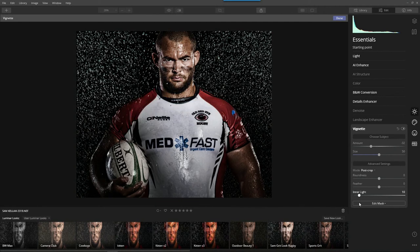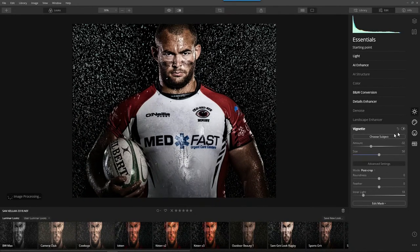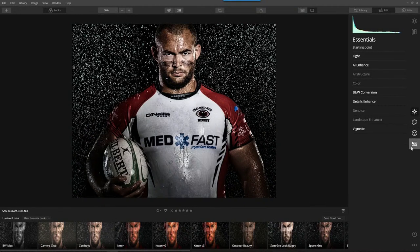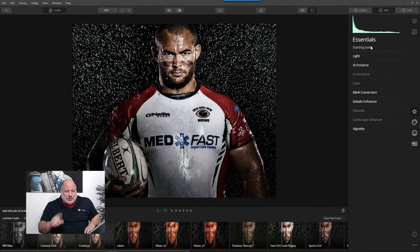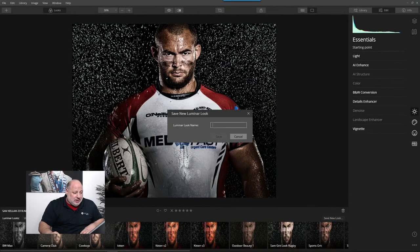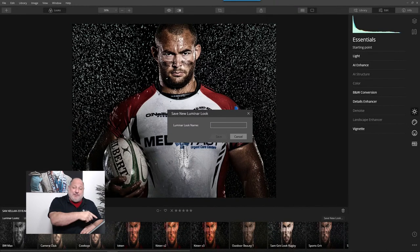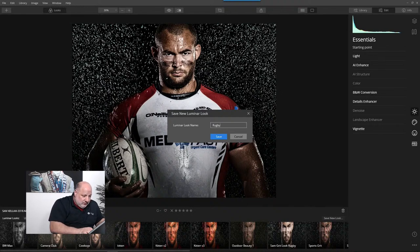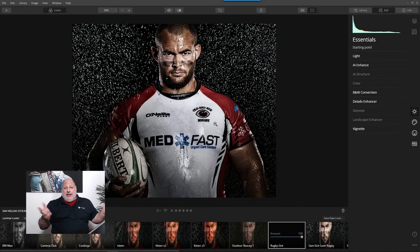Because I kept all my tools on one layer, I can save it as a new look. I can save all my tools together — the ingredients into a recipe or a look. Let's call this 'Rugby Grit.' Save. Now I have it stored.